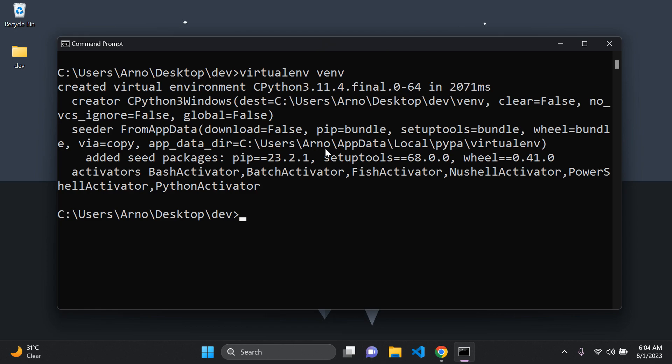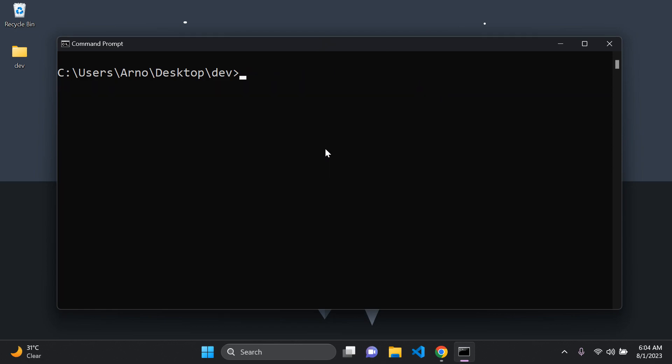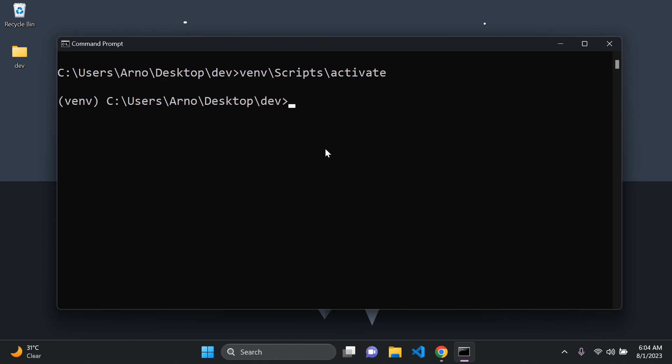Our virtual environment has been created. To activate it, you can say venv backslash scripts backslash activate, and there we go — it has been activated.